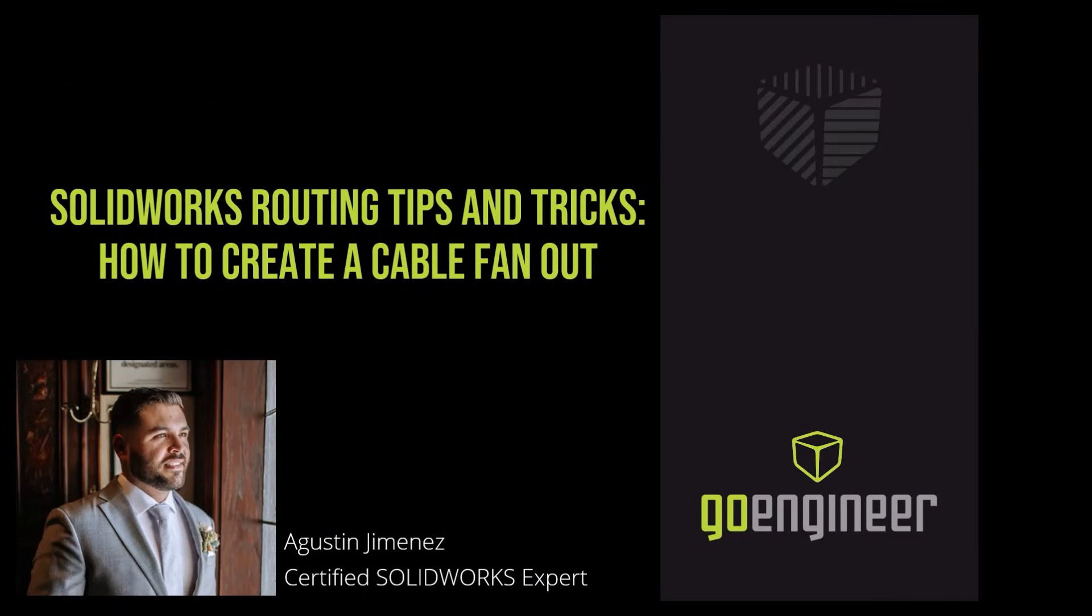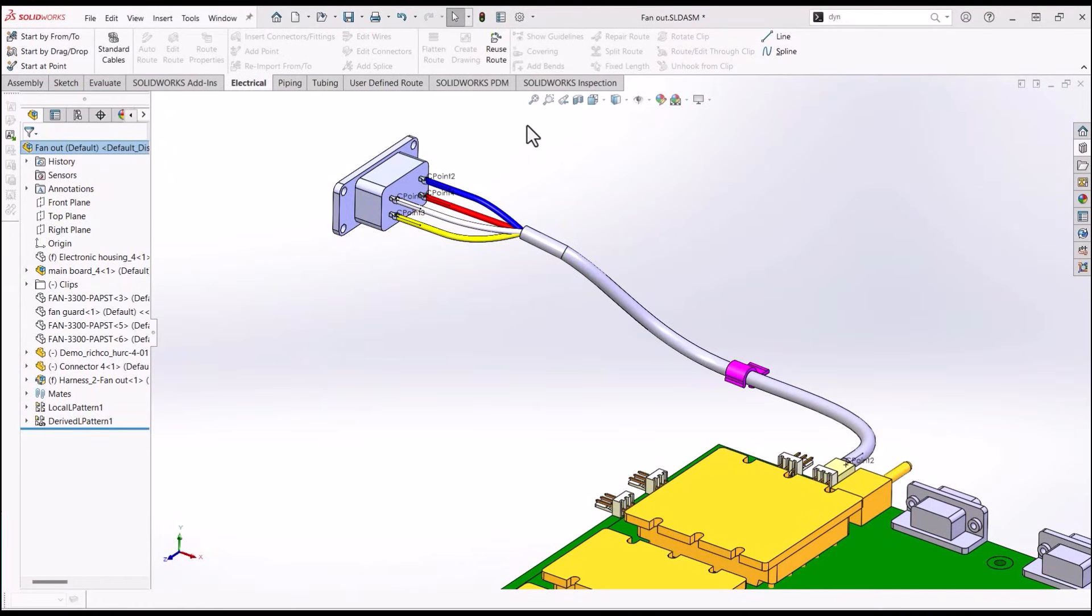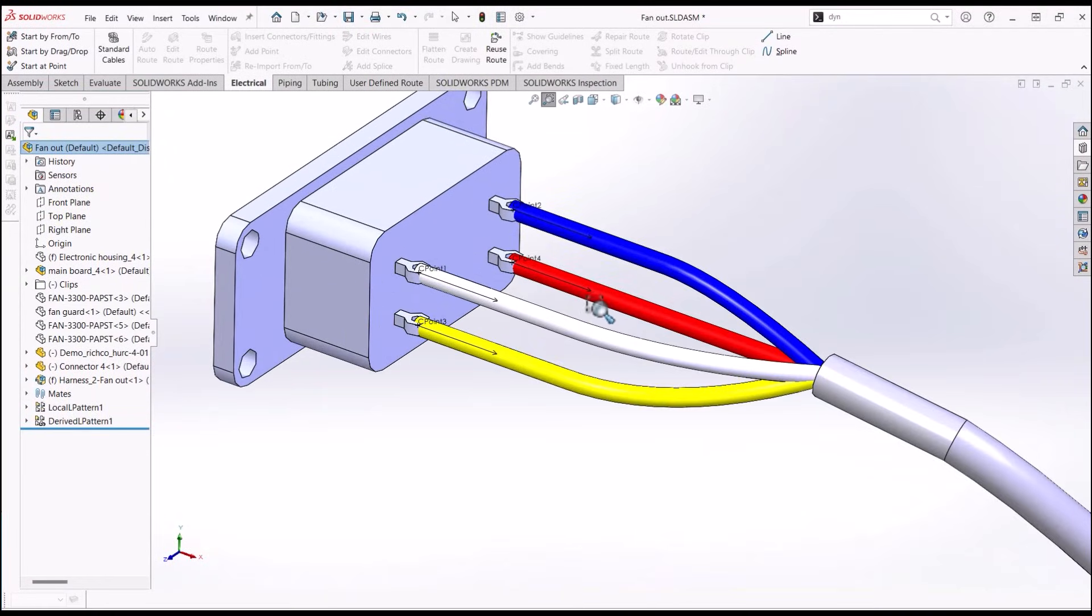Welcome back to the GoEngineer YouTube channel. My name is Agustin Jimenez. Today we'll be talking about how to create a cable fanout in SOLIDWORKS Routing Electrical. Before we get started, make sure to hit that subscribe button if you haven't already.